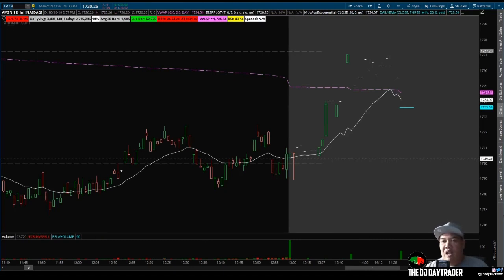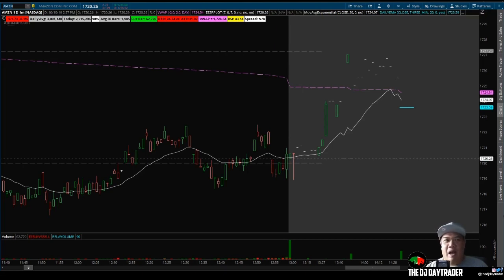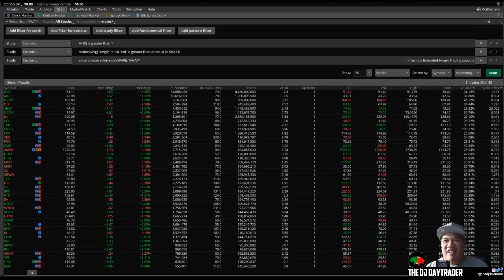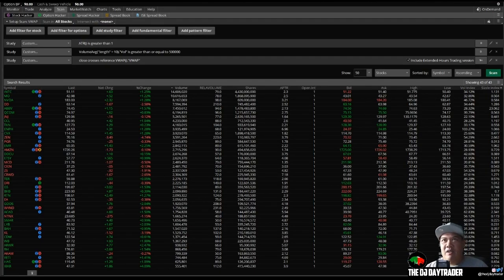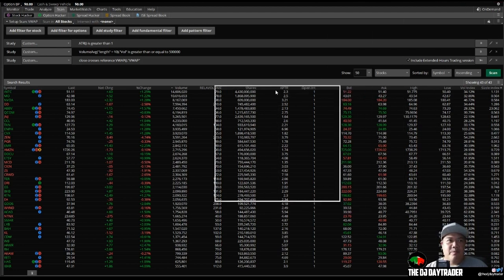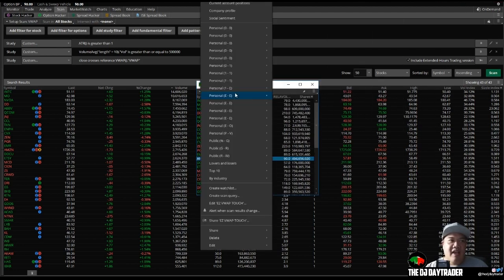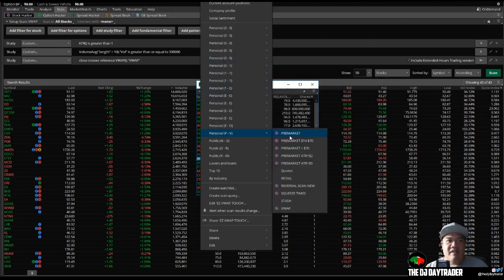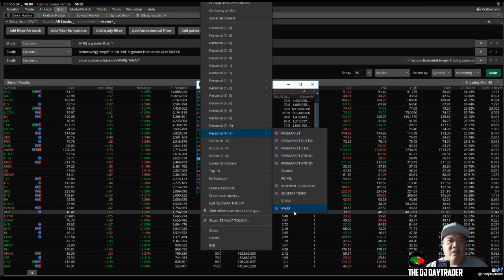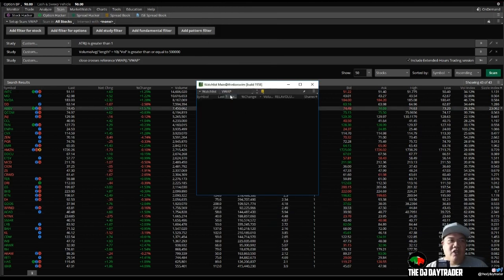So that is the VWAP scanner, simple and easy. I will leave the link below in case you guys are lazy and you don't want to build your own scanner. You can just copy mine like you guys do. It's all good. But we'll check that out. And let me tell you one more hint here. We go and bring this out here. You can assign this scan into a watch list.